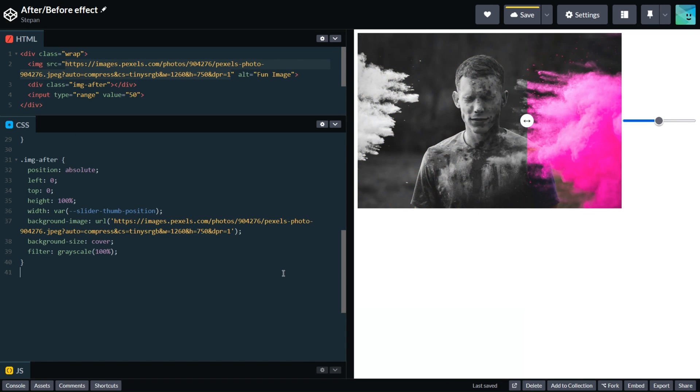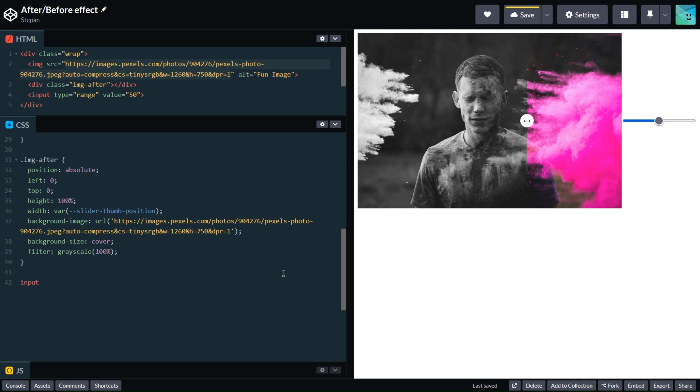Next let's style our range component. It will be positioned at the top of all elements, so it will have position absolute. Let's describe this logic: input type range, position absolute.